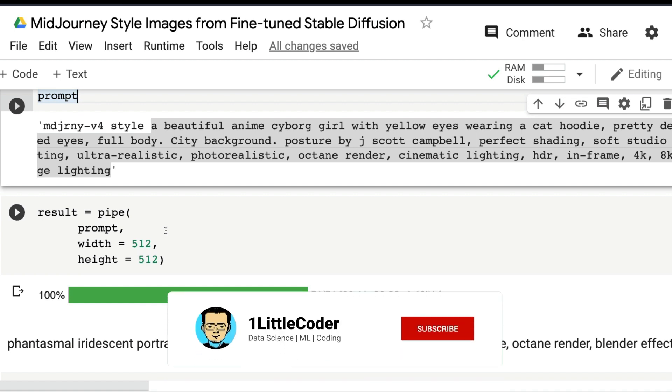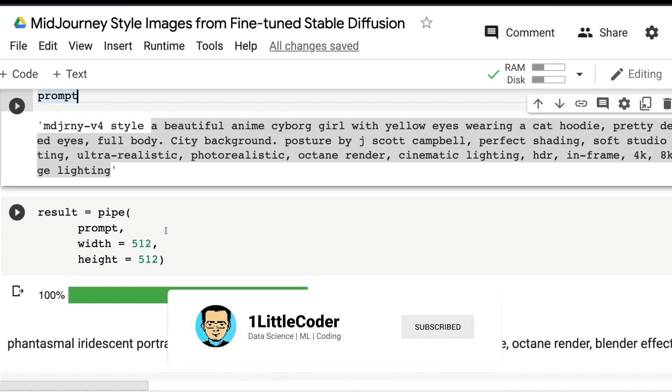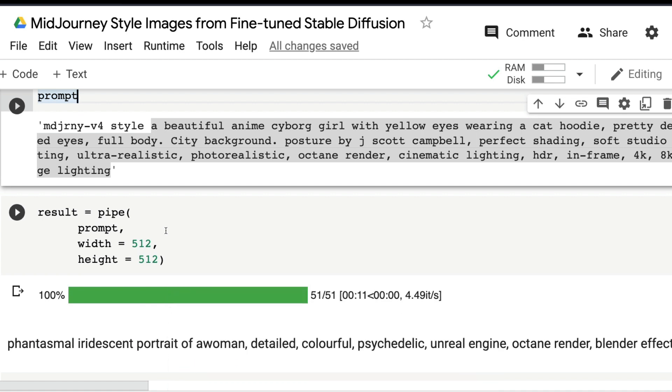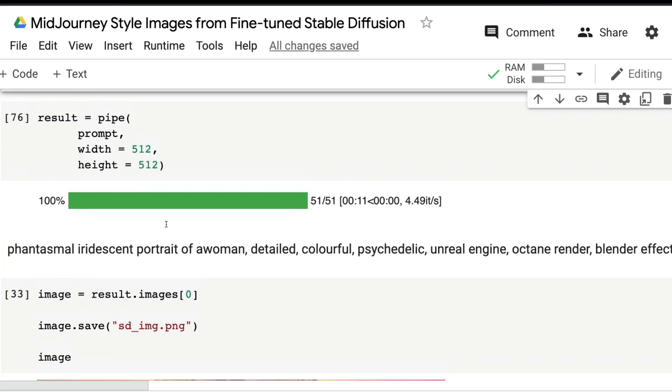We're not changing the number of inference steps or the guidance scale, but those are the parameters you should ideally be playing with to get the right results based on trade-offs depending on GPU memory and inference time. You can play with parameters like guidance scale and inference steps.